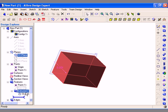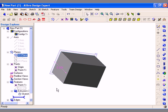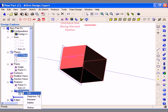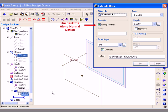As I build features, each feature that I add to the part will be listed in chronological order in the Features list. Now I will edit the first feature that I have created by right clicking on it in the Design Explorer and selecting Edit.